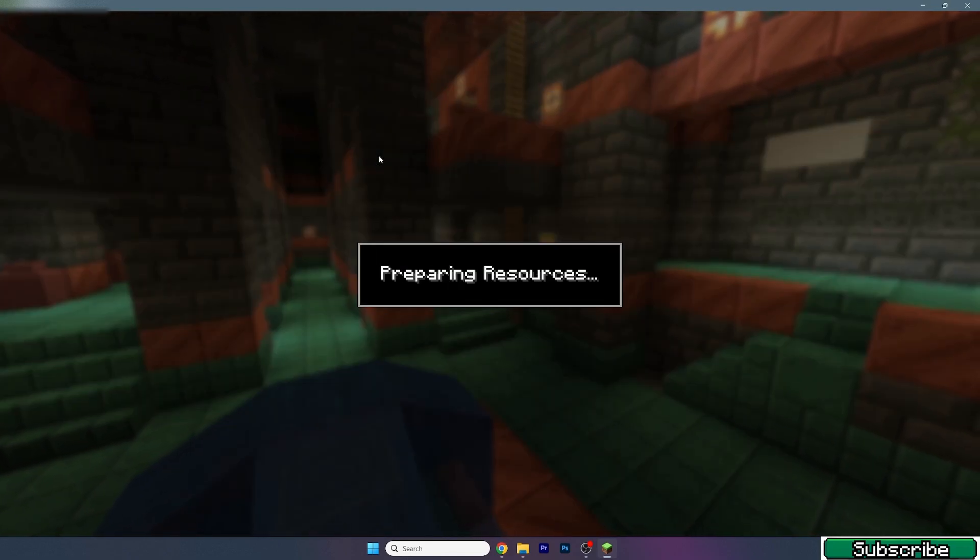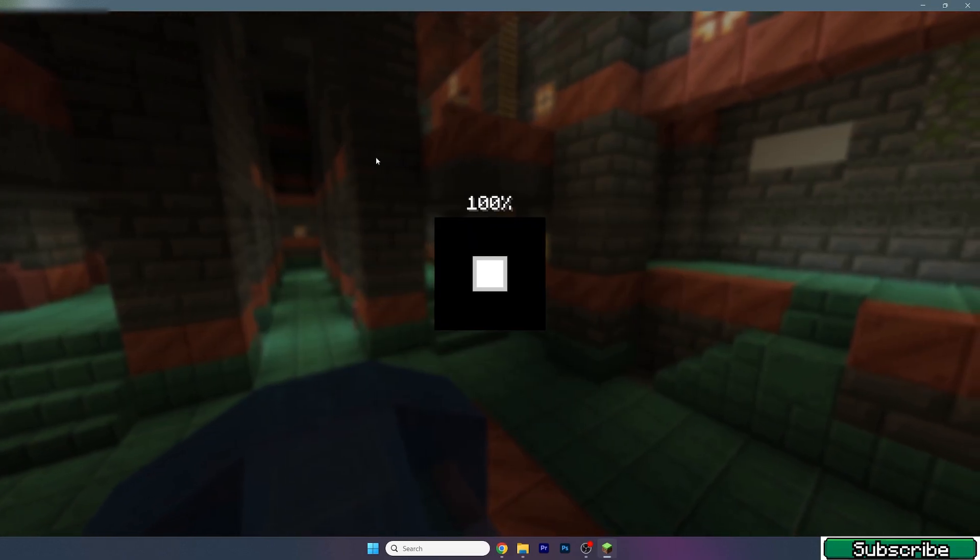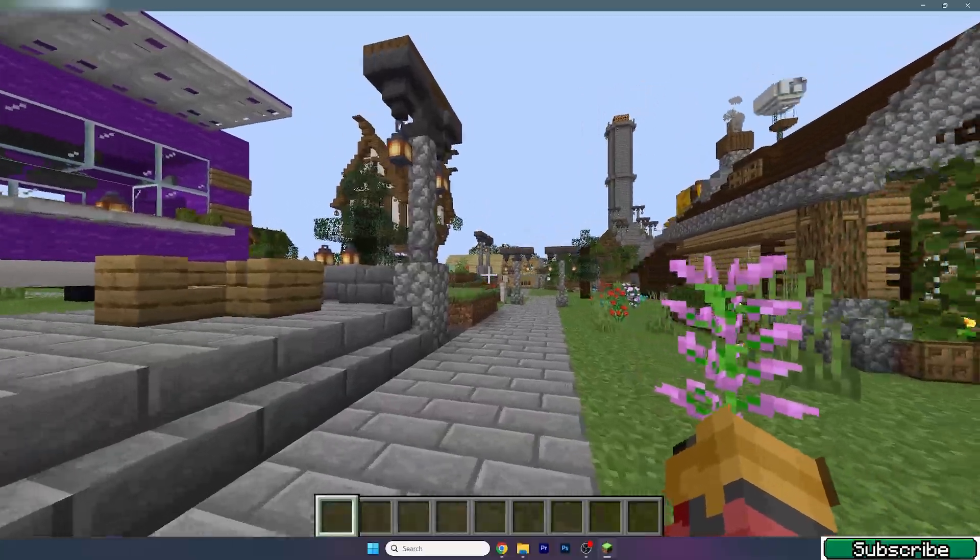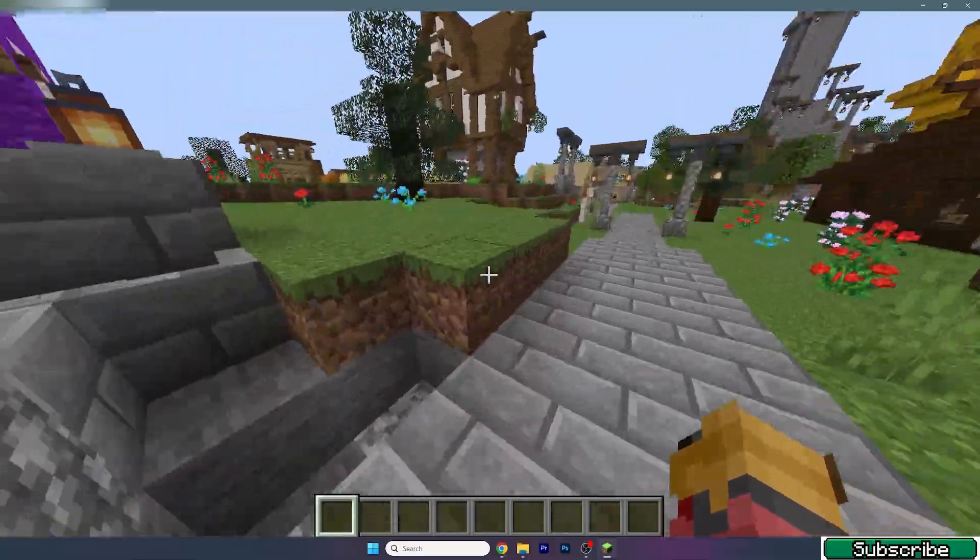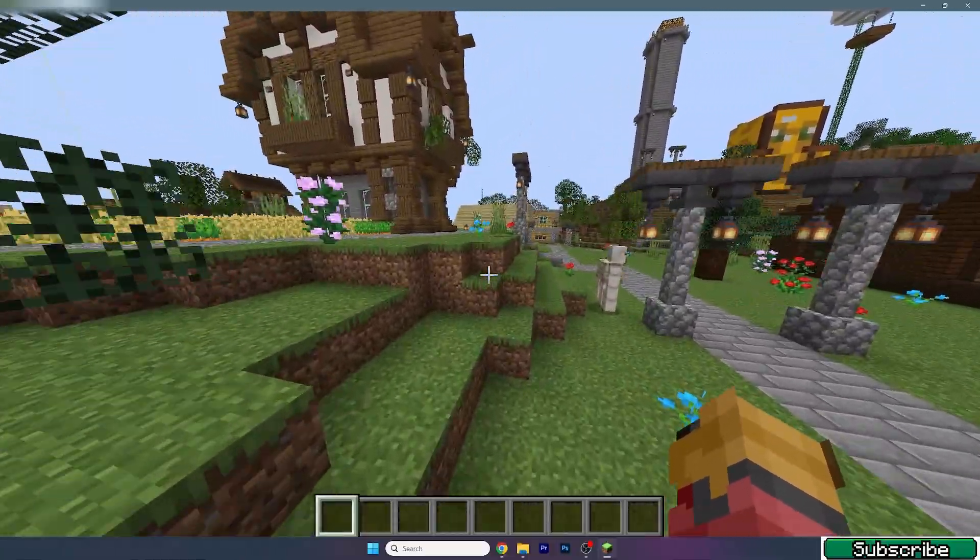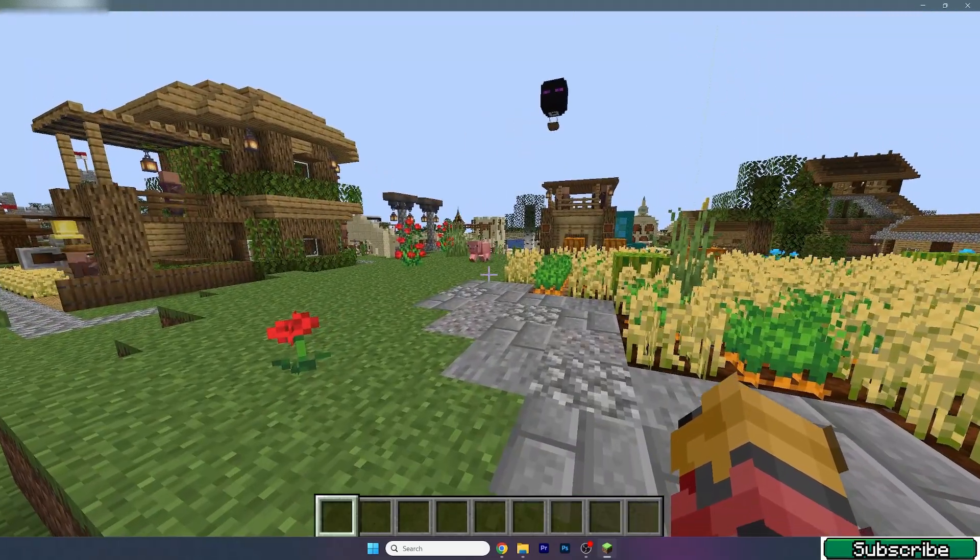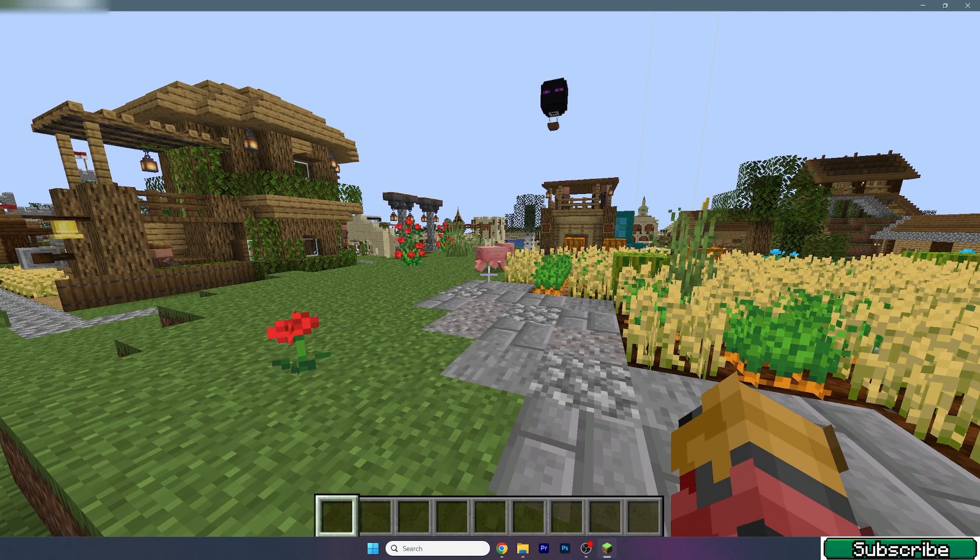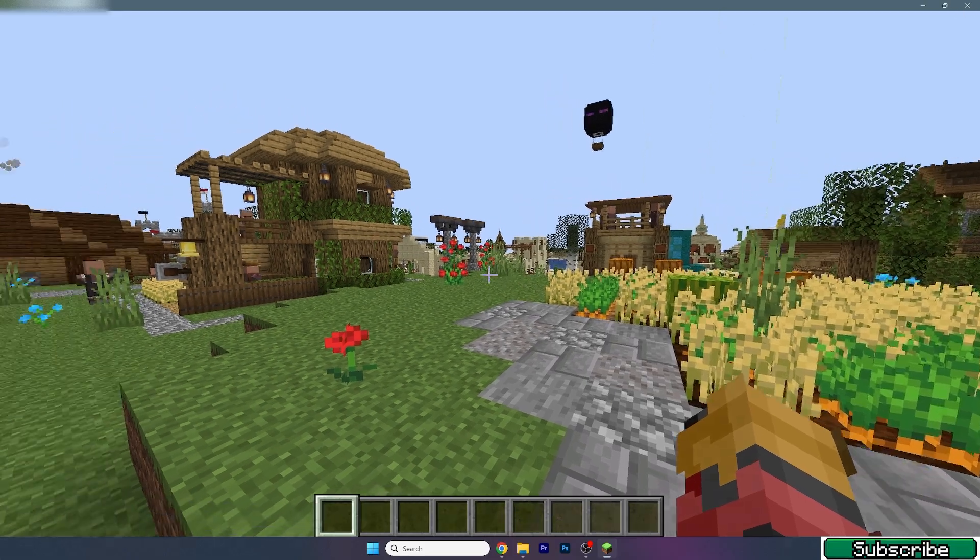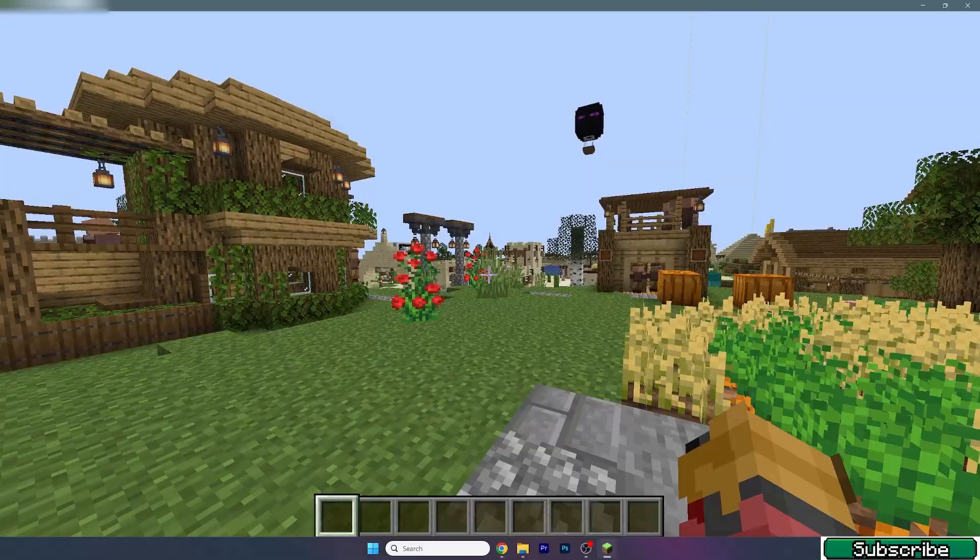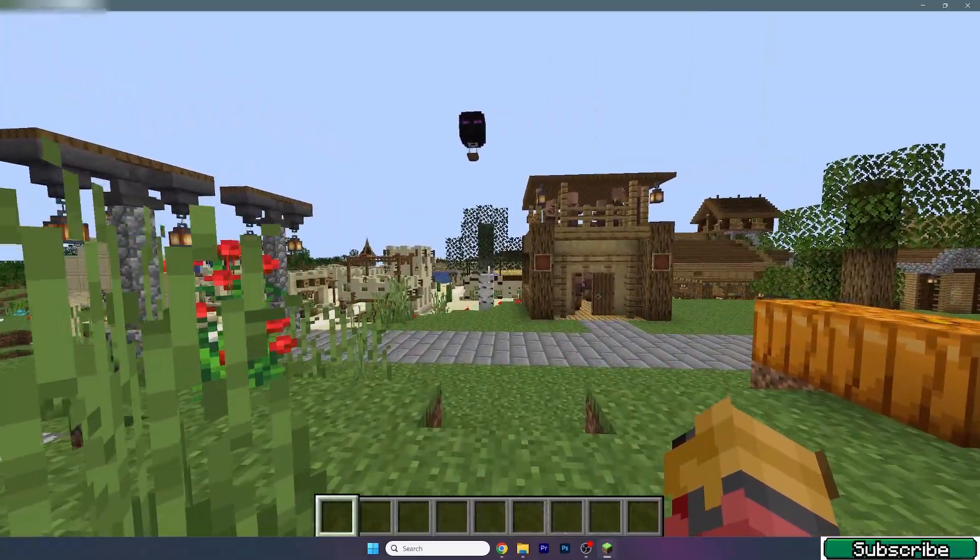So go to single player and open your world. As you can see the shaders are not applied yet so we need to go to the settings, go to the video settings and look for shaders. Now just double-click on the Sildur's Vibrant shaders and let me show you that it's really working.